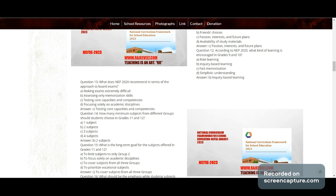Question 12: According to NEP 2020, what kind of learning is increased in Grade 9 and 10? Options: rote learning, inquiry-based learning, fact memorization, or simplistic understanding. Answer: inquiry-based learning.